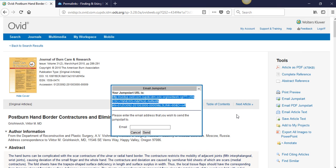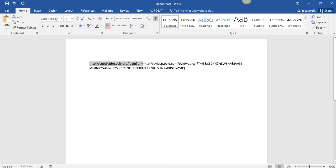Now you can paste the link into a Word document or wherever else you may wish to use it. It's important to remember that if you accessed Ovid from on-campus, you will need to insert the proxy prefix in order for the link to work off-campus.